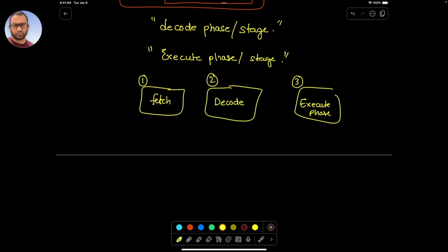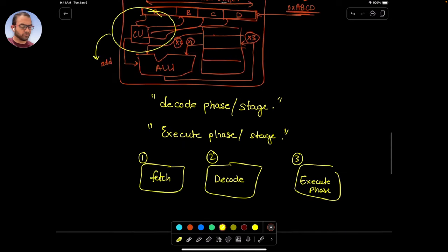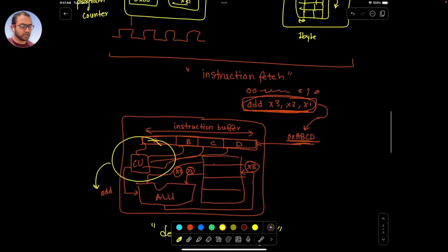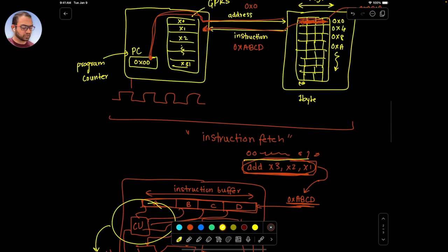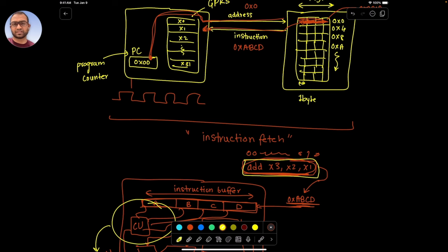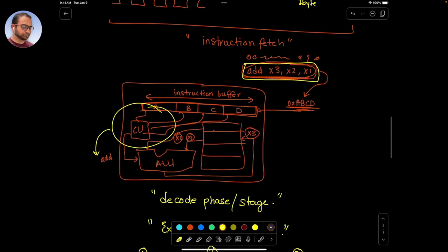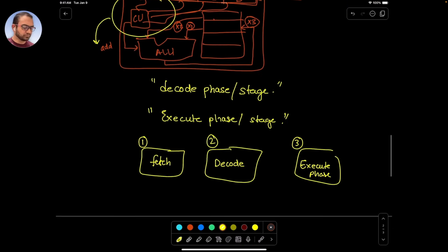Why is this important? When we reason about our C code, we would want to understand how the CPU is operating on that instruction. Going forward, we'll also prove the point that every assembly instruction translates into zeros and ones in the memory.